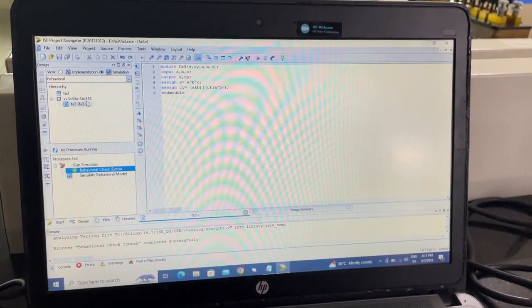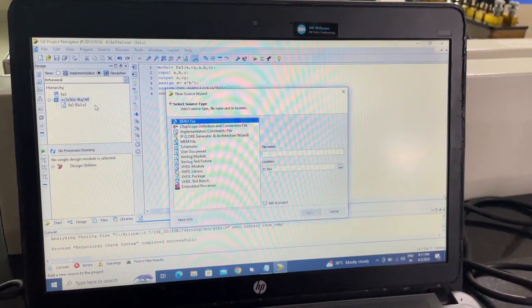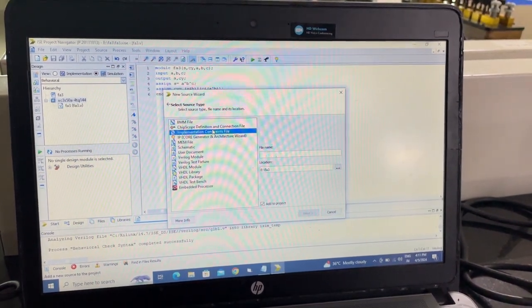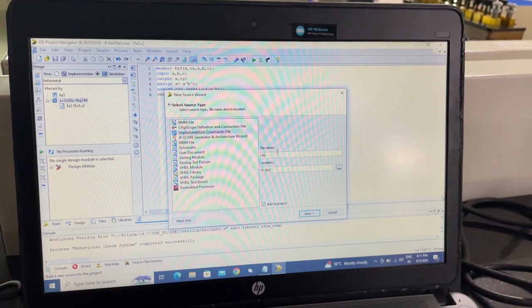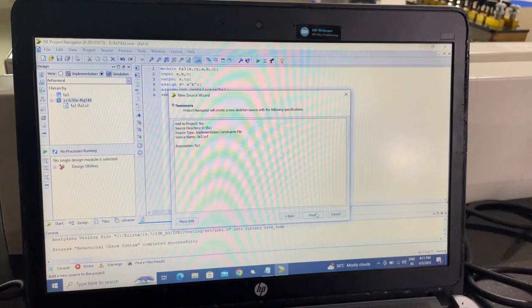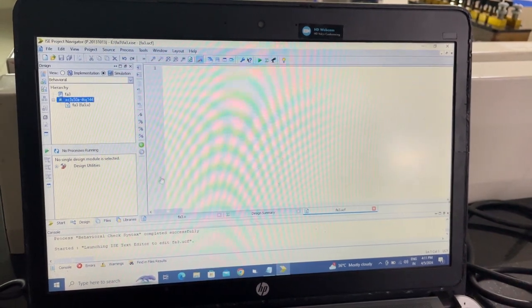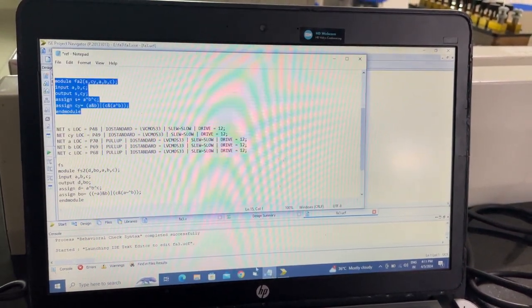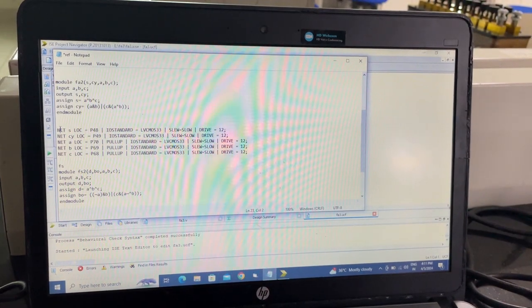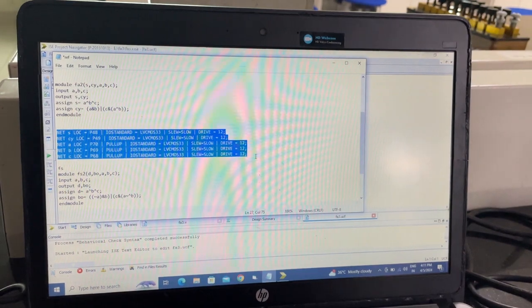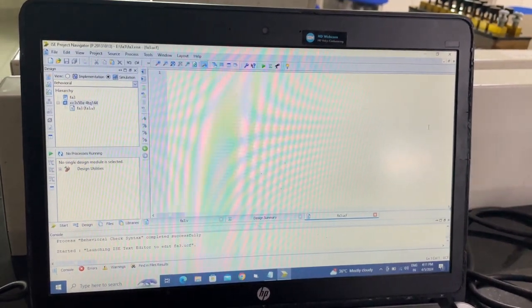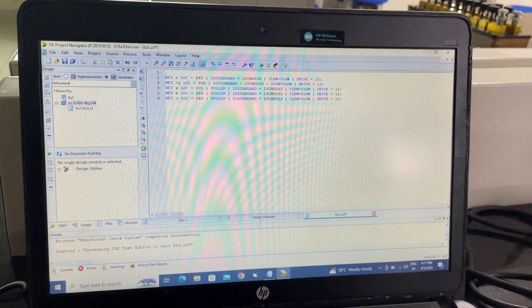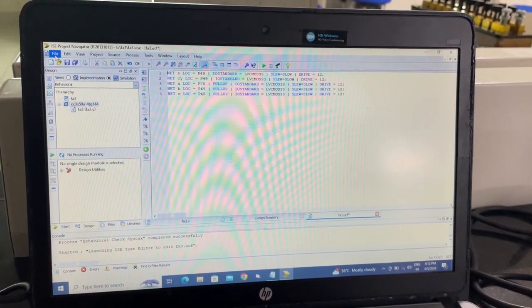Once you're done with that, right-click, select new source, and click implementation constraint file. Here you write all the ports that you will be using. Once these ports are defined, save the file.